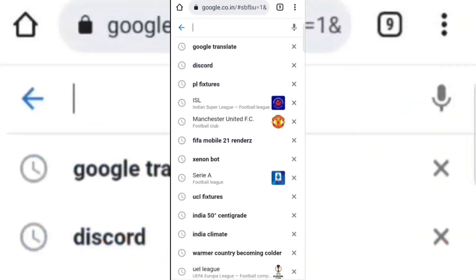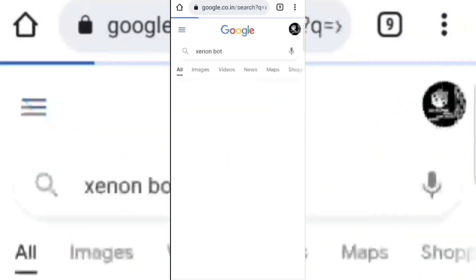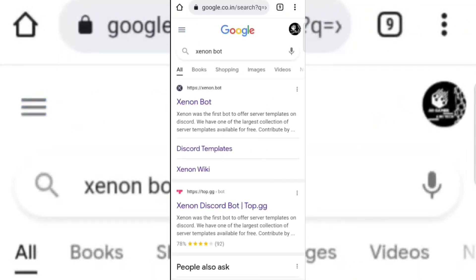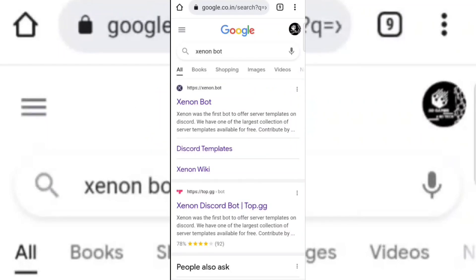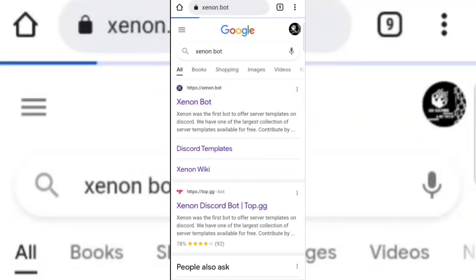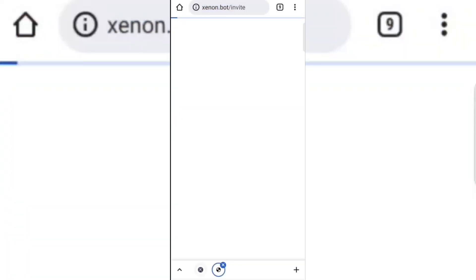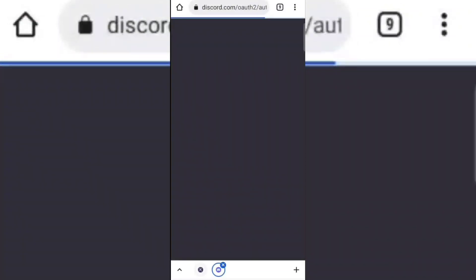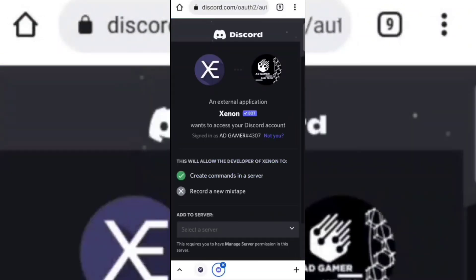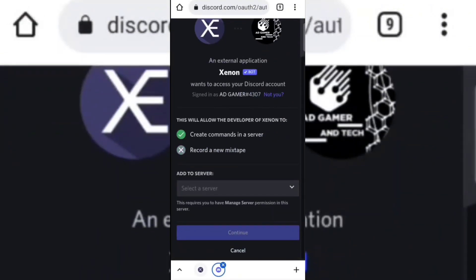Now go to Google and search Xenon Bot. Open the website, then click on Invite and select your server.